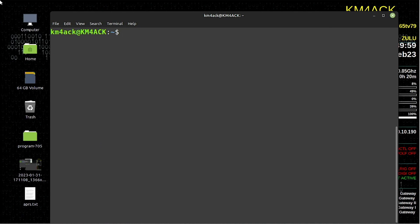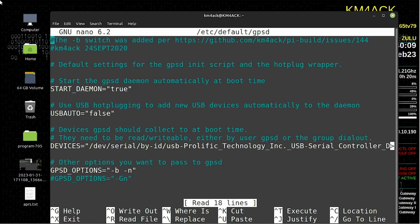The first thing we need to do is run: sudo nano /etc/default/gpsd. You want to come through this file — this is my GPS, so we're not going to make any changes to the line that defines the GPS unit itself. We are going to come down to this line here — this is a typical way that I would run the GPSD server if I was just using it on this particular laptop.